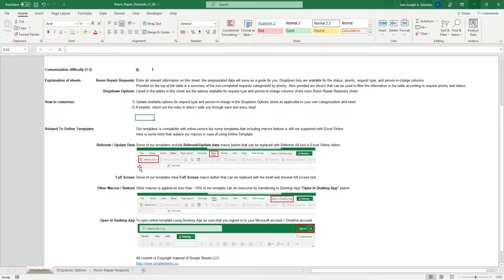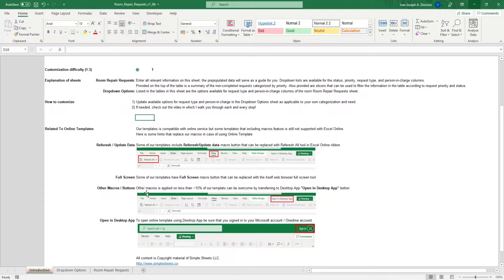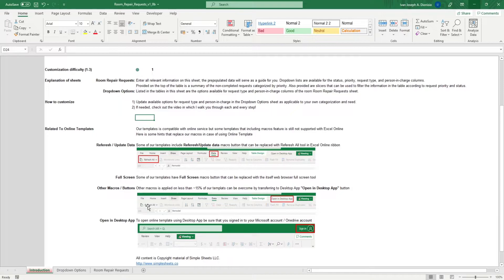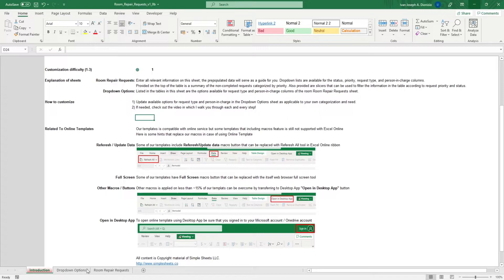If you're a property manager, you would know the volume and variety of repair requests that you'll be needing to address to keep your tenants happy. With this template, you no longer need to fuss around trying to create your own tracker because this template has got everything you would need.